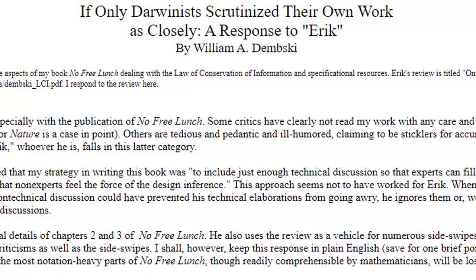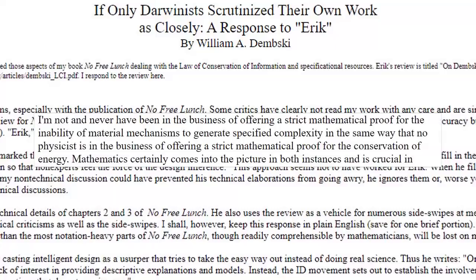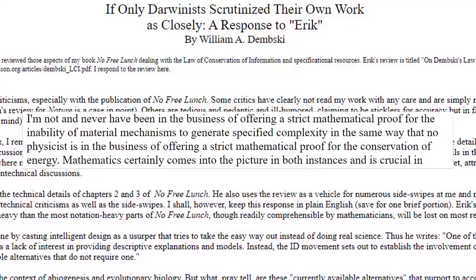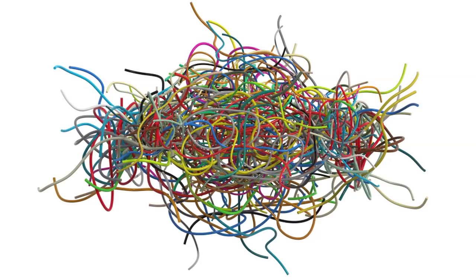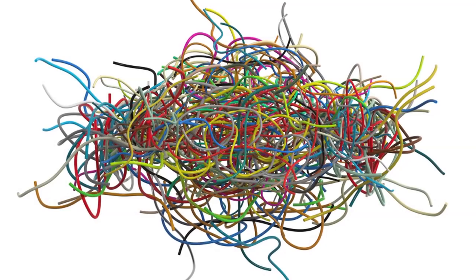Responding to his critics in an open letter titled If Only Darwinists Scrutinized Their Work as Closely, Dembski stated: 'I am not, and never have been, in the business of offering a strict mathematical proof for the inability of material mechanisms to generate specified complexity in the same way that no physicist is in the business of offering a strict mathematical proof for the conservation of energy.' All of the criticisms are valid, but they simply can't squelch the improbability of random processes resulting in complex specialized structures like we see in biology.